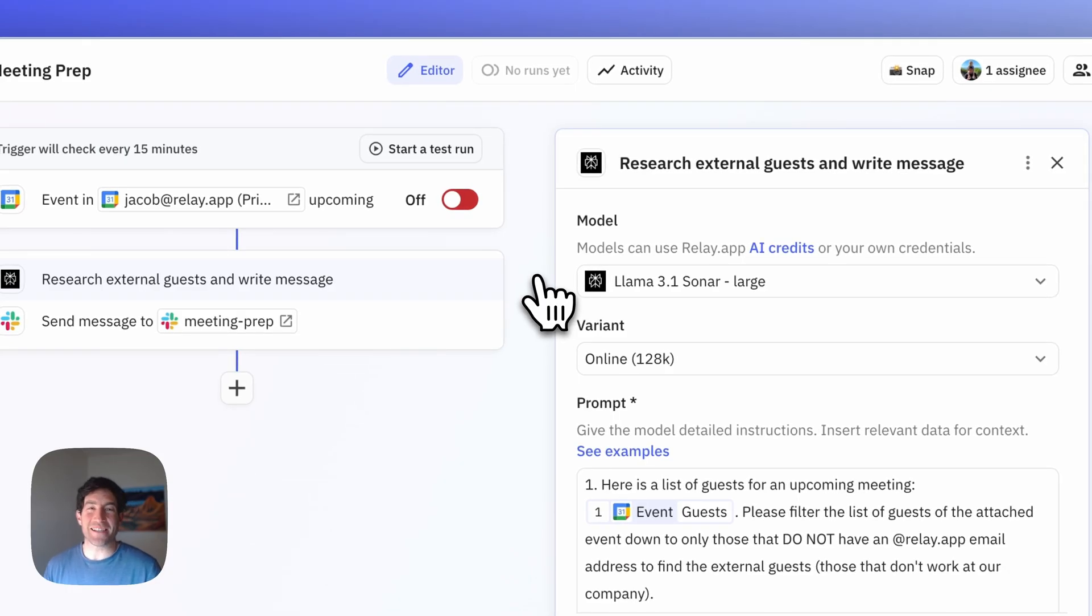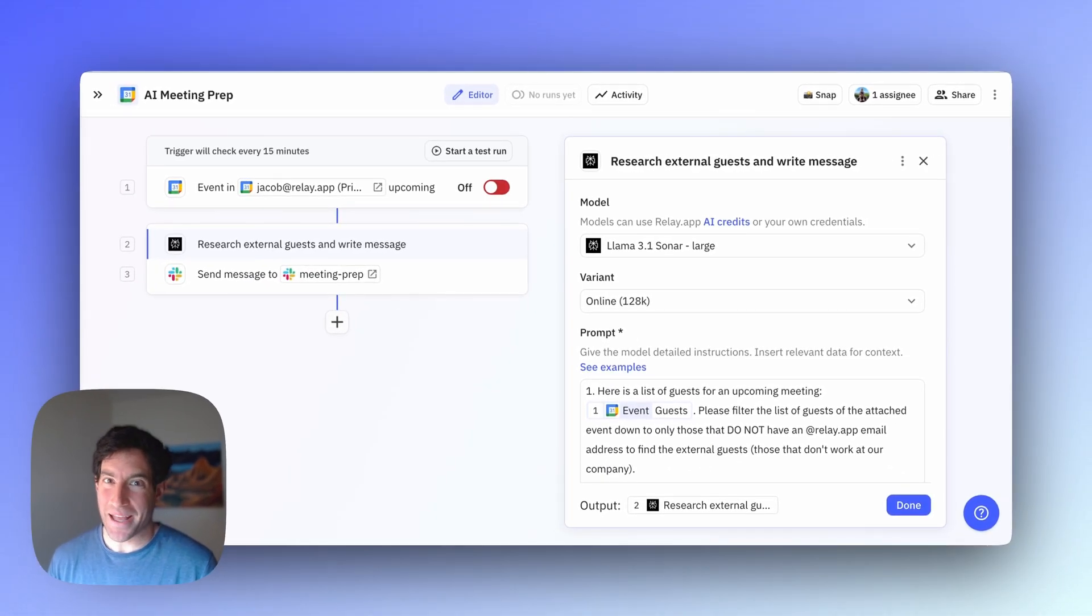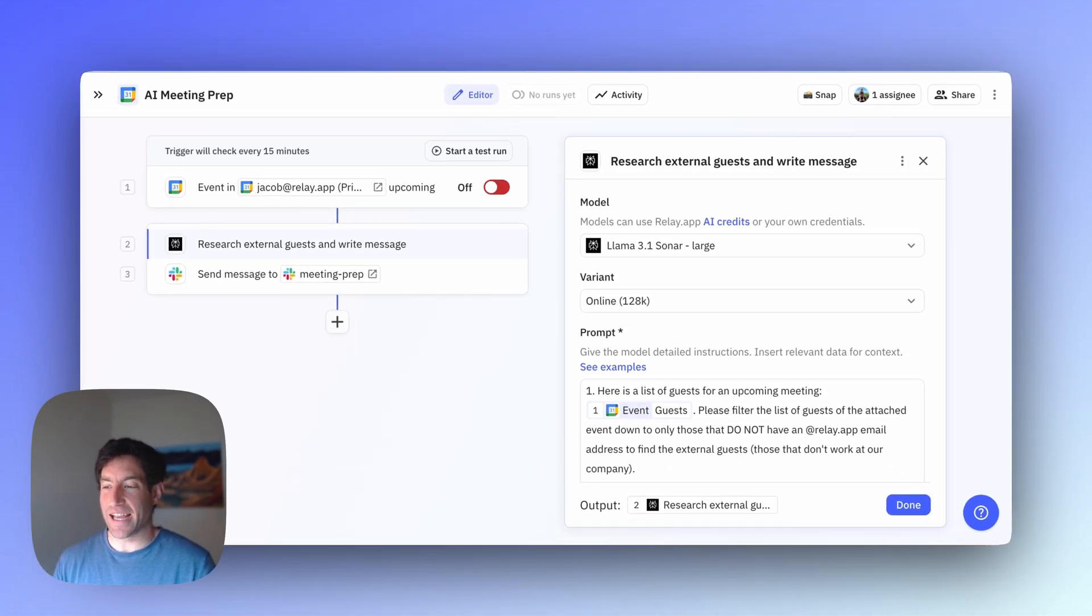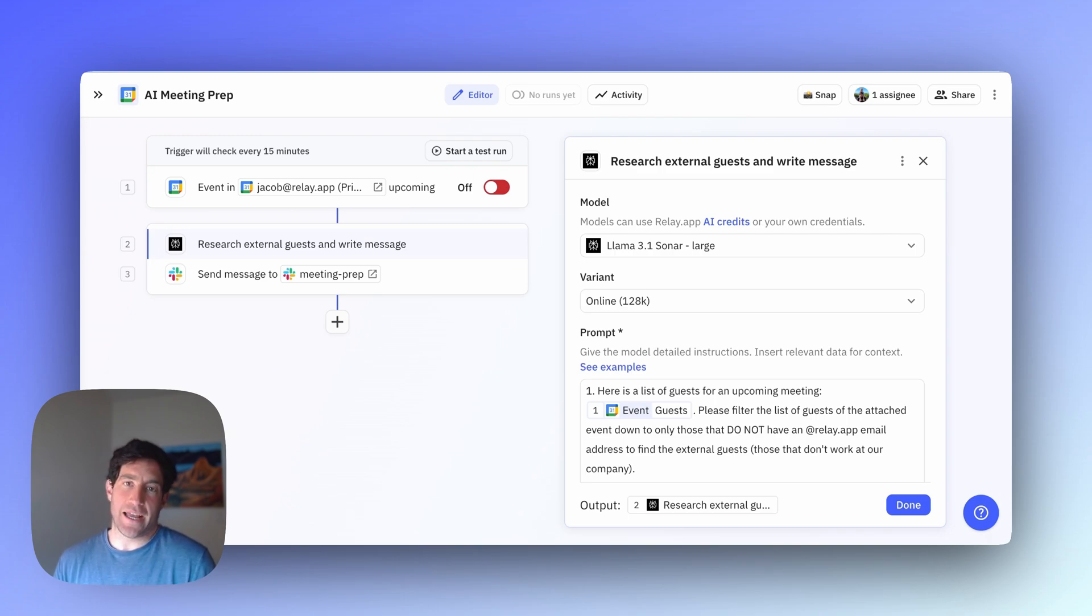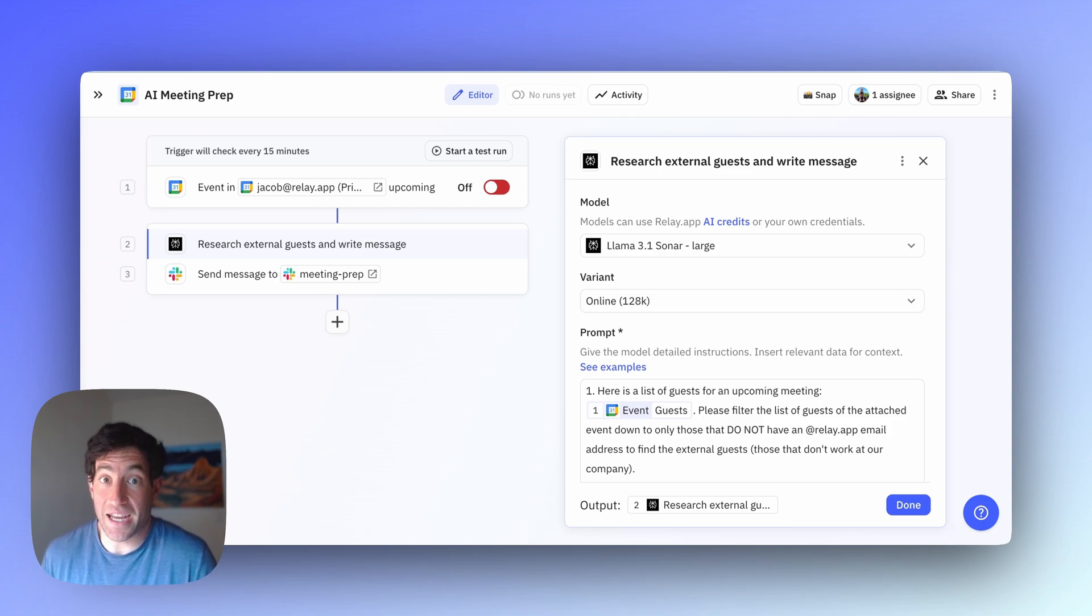Next, the most important step in this workflow is the AI step. That's where all the magic is going to happen. For this particular AI step, I decided to use Perplexity with Llama 3.1 Sonar as the LLM because Perplexity can do live web research, which is what I want to do to look up the external guests.